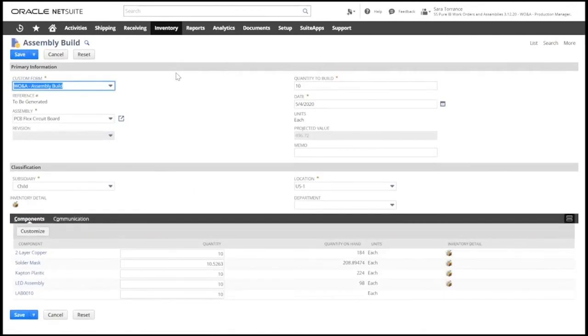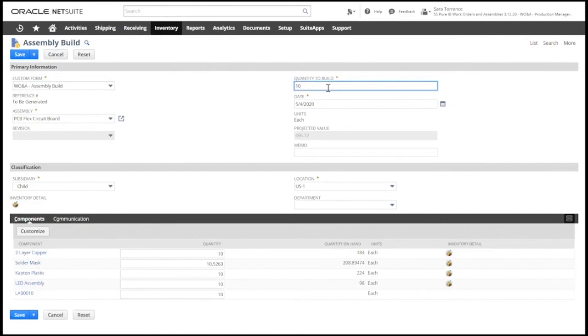On this assembly build page, we can enter the quantity that we are about to build and verify the components and the quantities that we are going to be consuming.